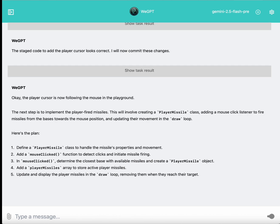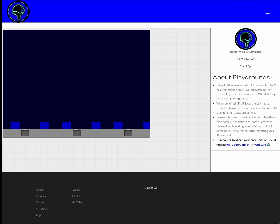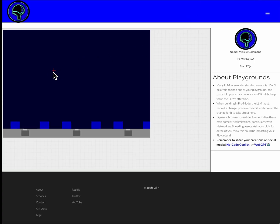So it does indicate that that is done, and now as it moves on to the next step of adding player missiles, I'm going to go ahead and refresh the playground, and there it is. Hovering over the mouse cursor is a red targeting cursor.